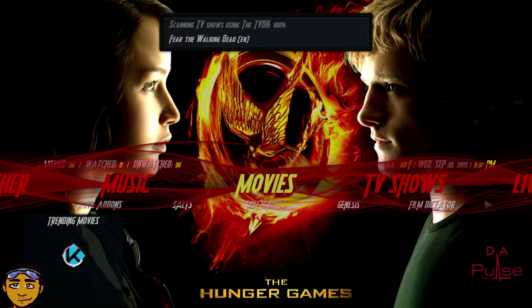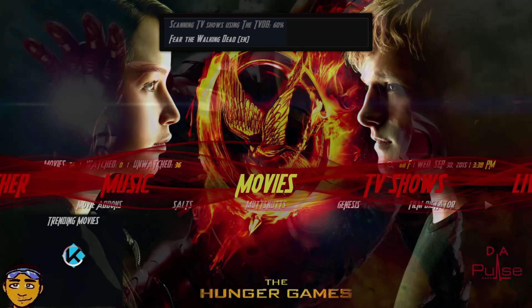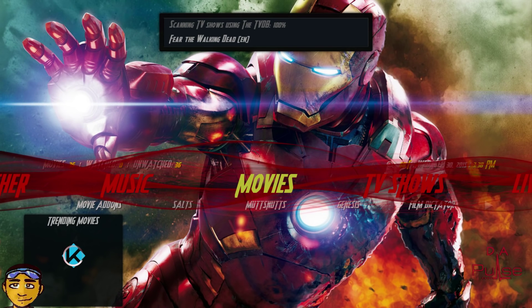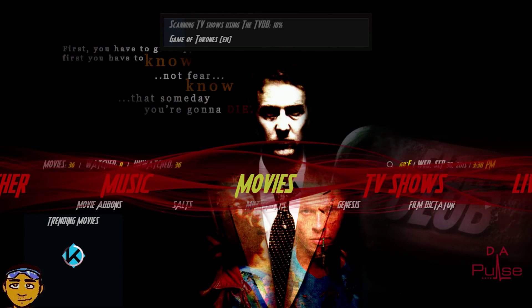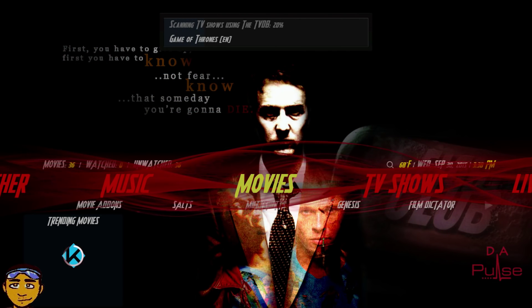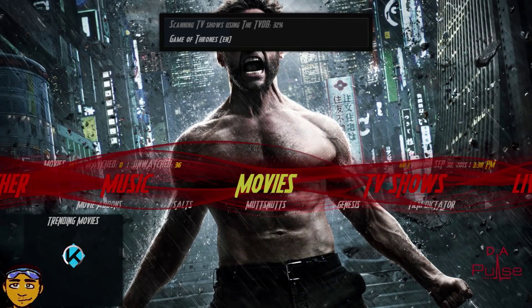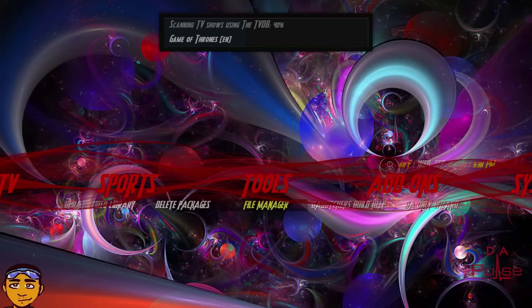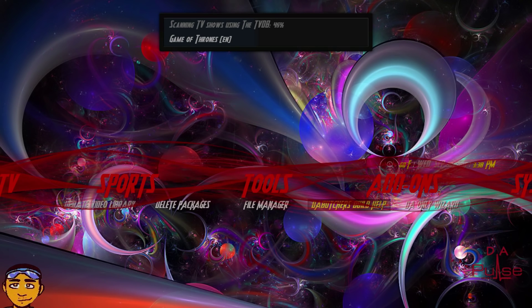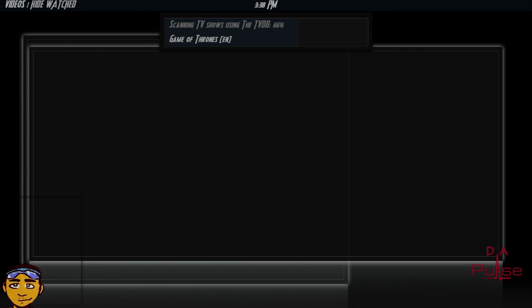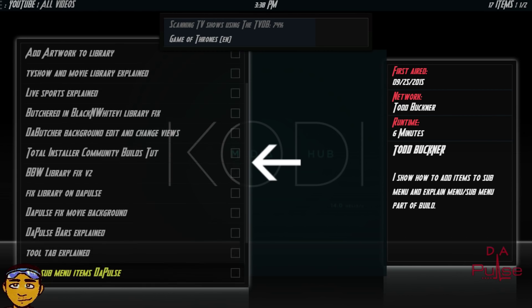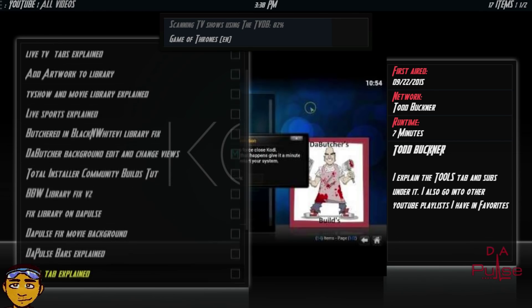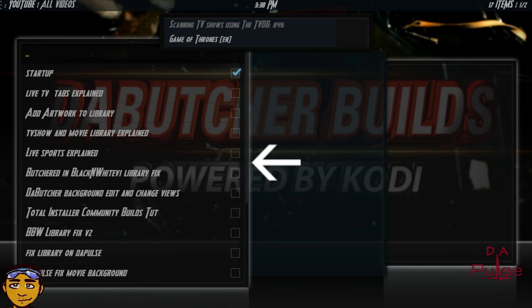Once everything loads, the background is going to be continuously changing. What's very interesting is where it says TV Shows, Music, Movies and so forth — you can see it's constantly moving. That's something I've never seen before, and The Butcher along with his team definitely pushed the envelope creating this build. I want you to look at where it says 'Tools' and find 'The Butcher's Build Help' — in there, there's a tutorial on how to do literally everything with this build, everything you would possibly need is right there.